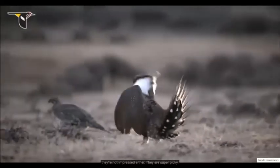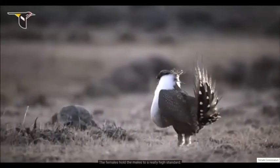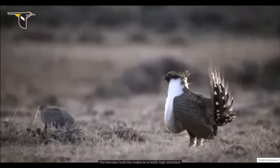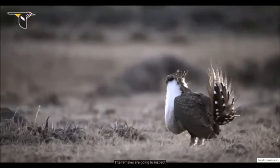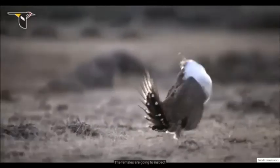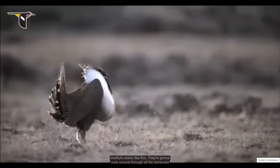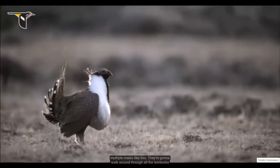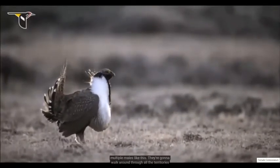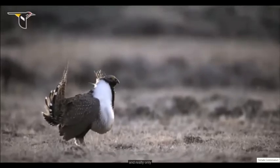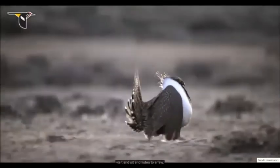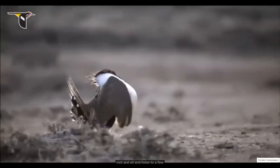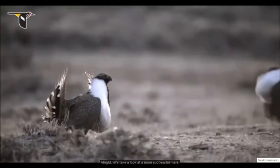They are super cute. The females hold the males to a really high standard. The females are going to inspect multiple males like this. They're going to walk around through all the territories and really only visit and sit and listen to a few. Let's take a look at a more successful male.